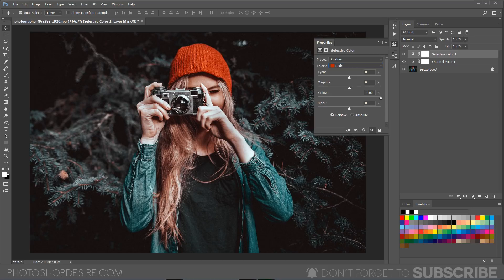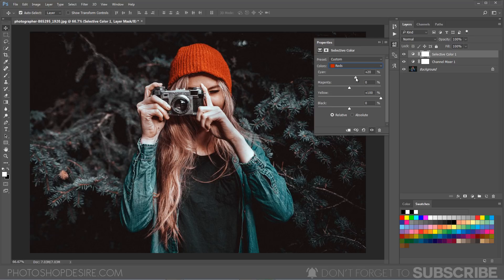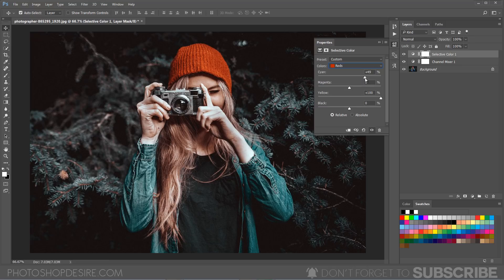Still there is a lot of reds in the skin tones, so we will drag some little cyans to 50%. It will change the reds to oranges.